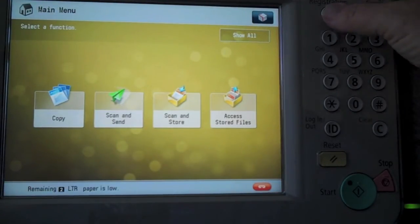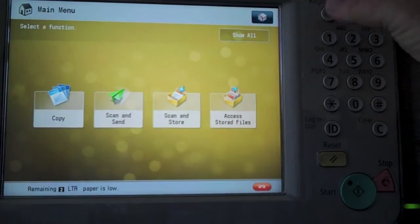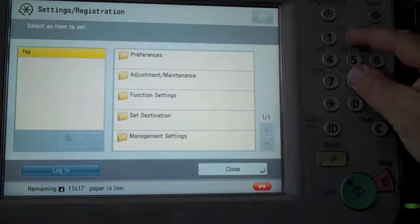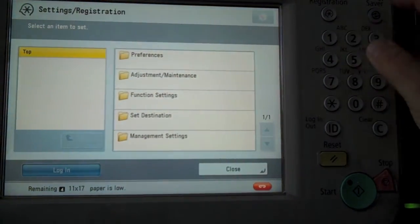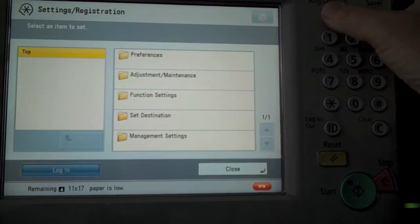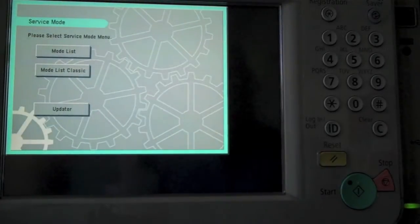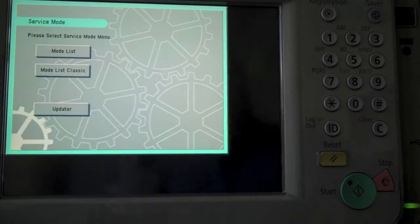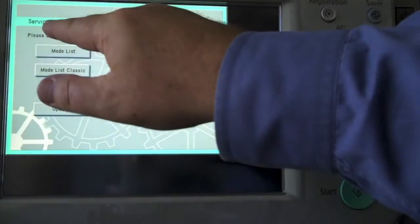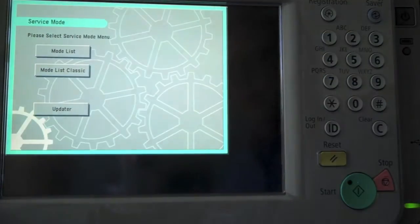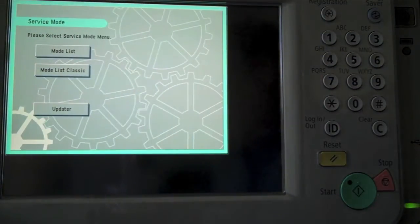That's the setting and registration button. Select that, and press the 8 and 2 button at the same time, and then back to the settings and registration. You're taken to the service mode screen.